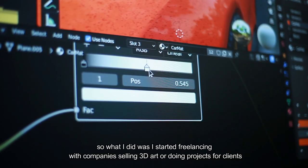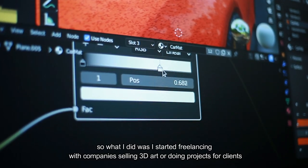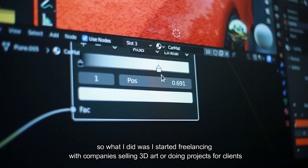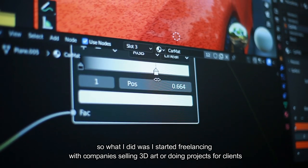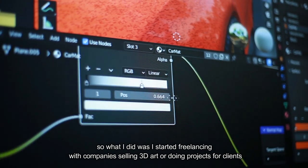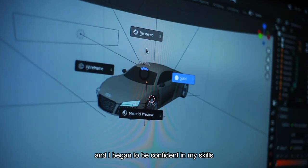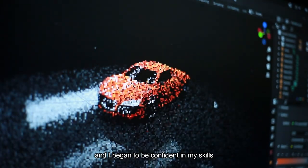So what I did was I started freelancing with companies selling 3D art or doing some projects for clients. And I began to be confident in my skills.